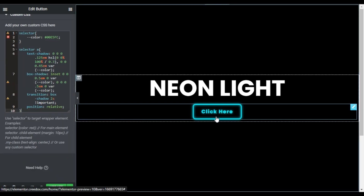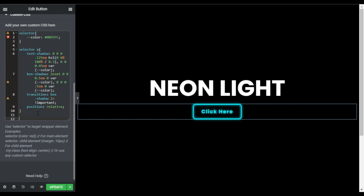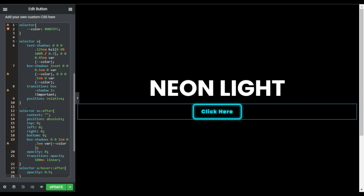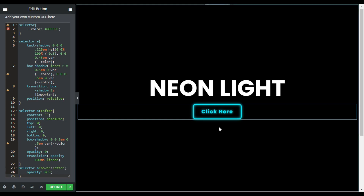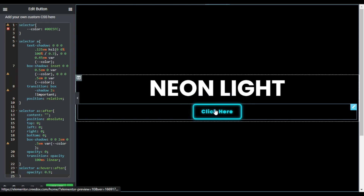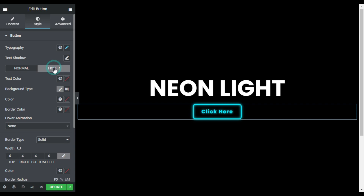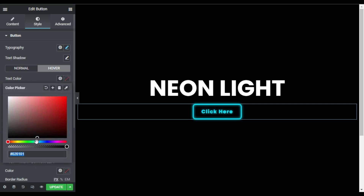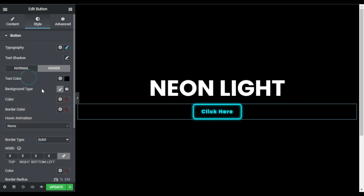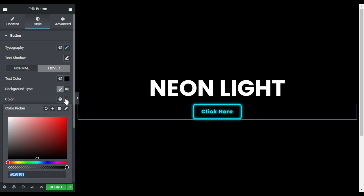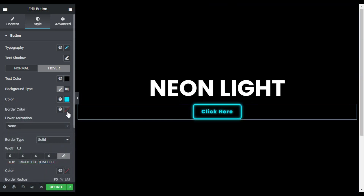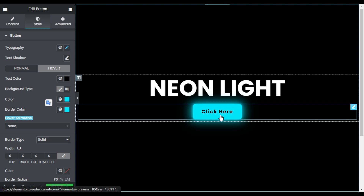I will also add a hover effect by pasting another CSS code. As soon as the code is added, you can hover over the page and see a cool hover effect. I also want to fill the background color on hover, so I'll go back to style, go to hover, and change the text color to black, the background color, and the border color. Now when you hover over it you can see a cool hover effect on this neon light button.